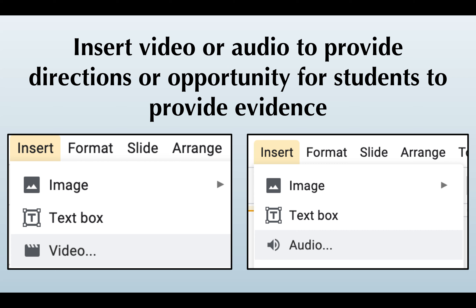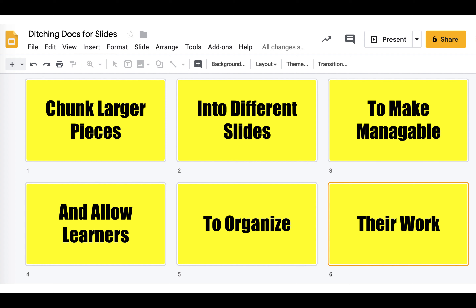Beyond text and images, students can easily add video or audio to express themselves. In addition, teachers can add video or audio for instructions or prompts to provide multiple modes of expression and representation for learners.